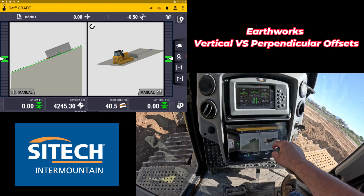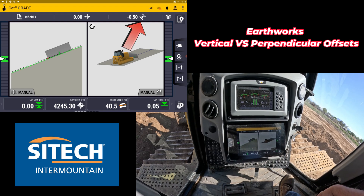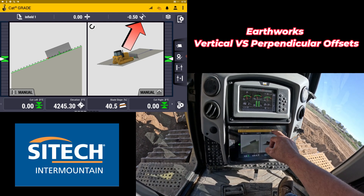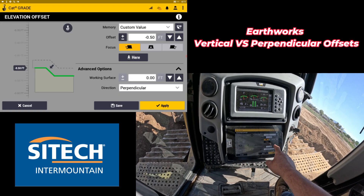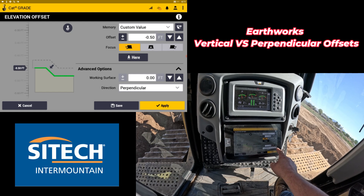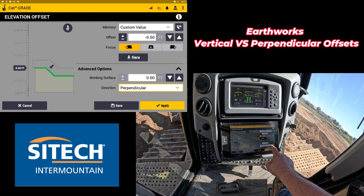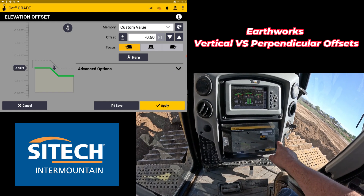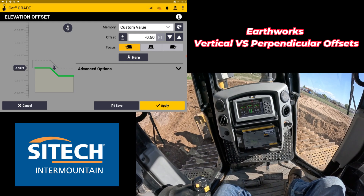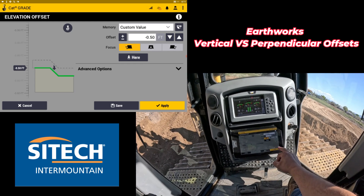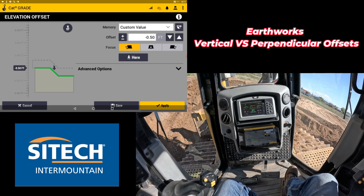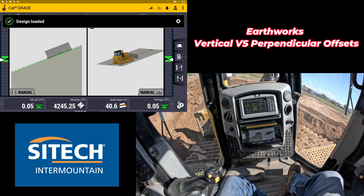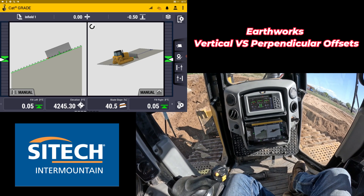Even the icon on the outside changes to show you're on a slope when you do this. Be aware of all your hidden menus at the very bottom under these drop-downs — if you just click past it, it's hard to notice if you don't know what's in there. Thank you for watching this SiteTech Intermountain Earthworks training video on vertical versus perpendicular offsets.